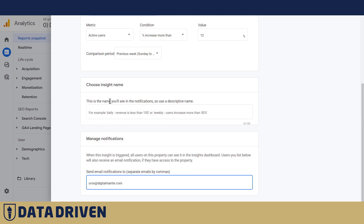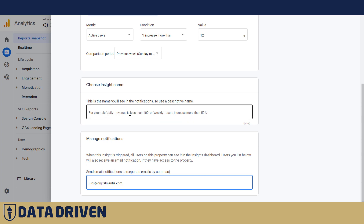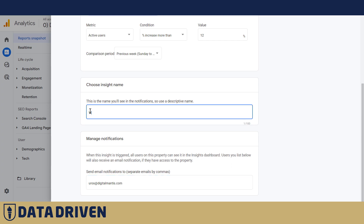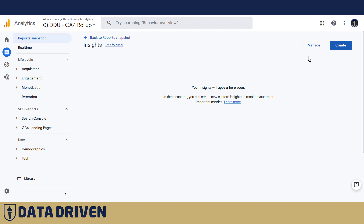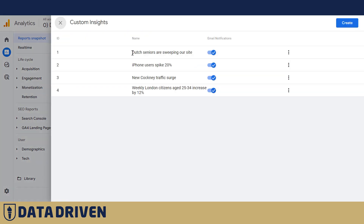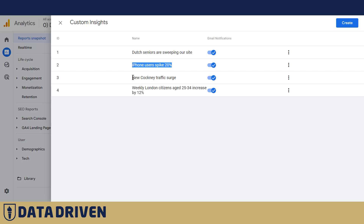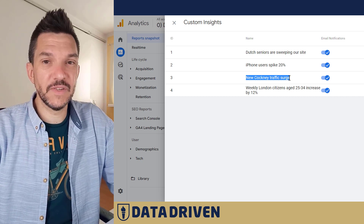You can see that the name they advise is very descriptive — the example they give says 'daily revenue is less than 100' or 'weekly users', etc. So we'll call this one 'Weekly London citizens age 25 to 34 increase by 12%', and if we save this custom insight, we'll start receiving an email every time that condition is met. If we go to Manage, you can see several I've already created: 'Dutch seniors sweeping our site' — meaning people from the Netherlands are coming in greater volumes, the older ones — 'iPhone users by 20%', and a London one I practiced while preparing for this video.